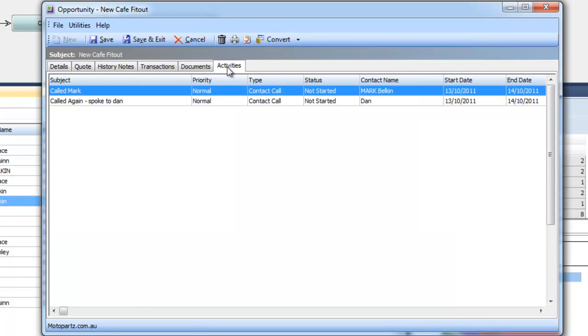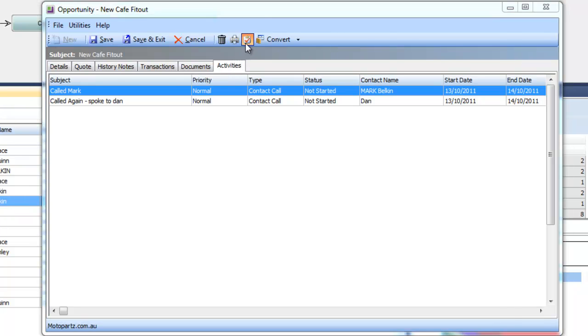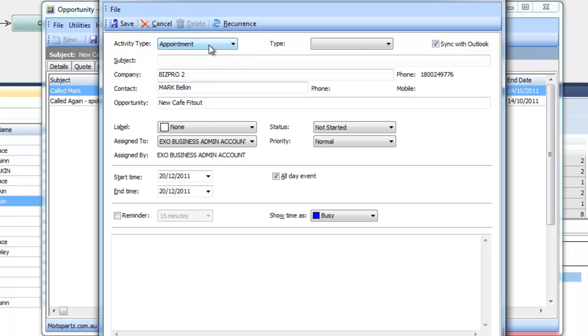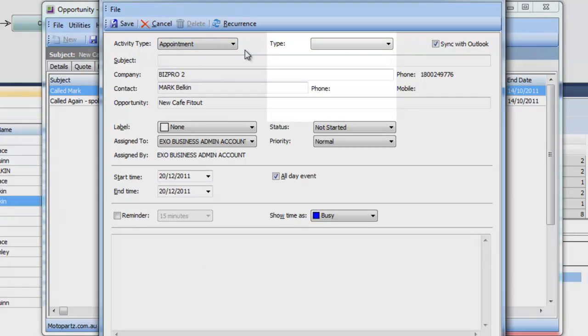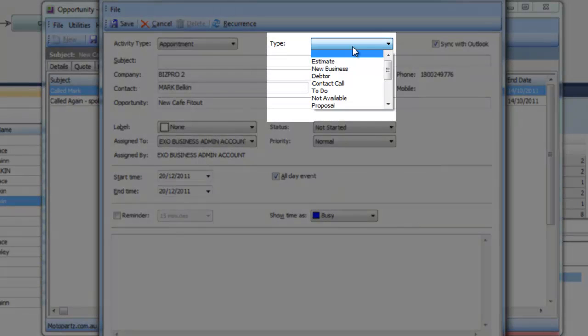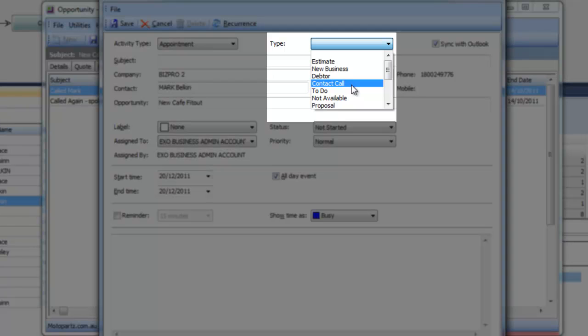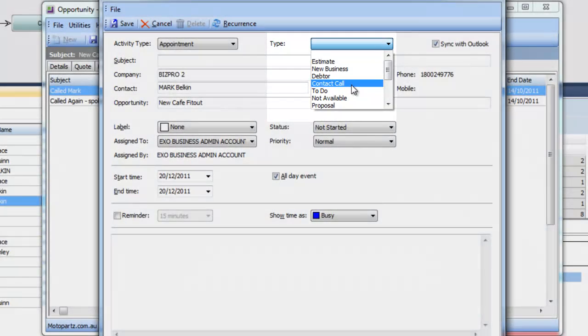Over in our activities we also have an area where you can track activities such as appointments or tasks and these can be synchronized with your Outlook if you use Microsoft Outlook which will then in turn of course synchronize to your iPhone, iPad etc. These tasks and appointments can also be classified into a particular type and this is all useful for reporting and keeping track of exactly where we're at with this opportunity, what do we need to do next,